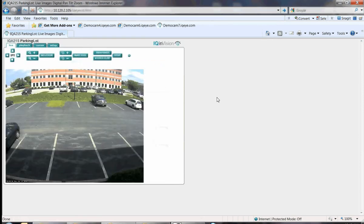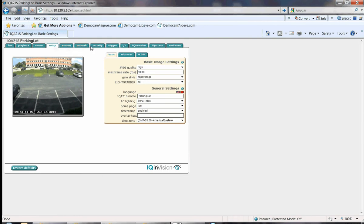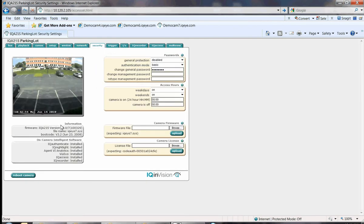When finished, the live page should be displayed. Go back into the Security tab and confirm the new firmware version is displayed.